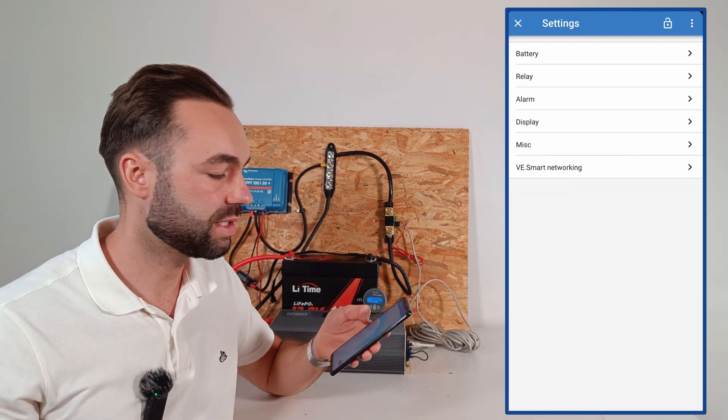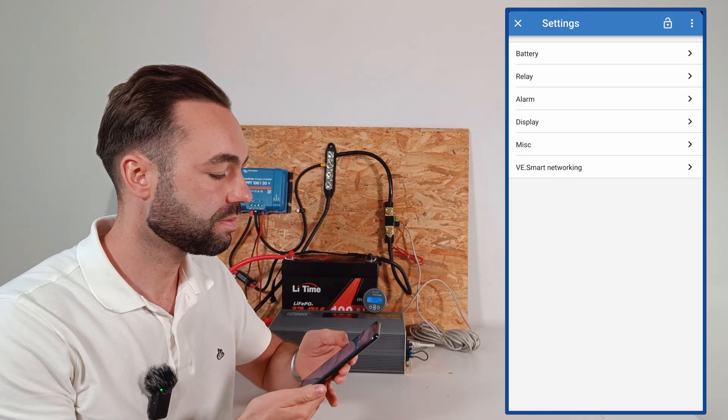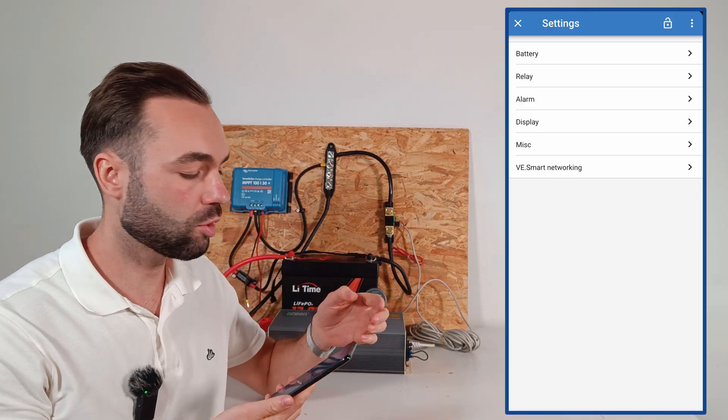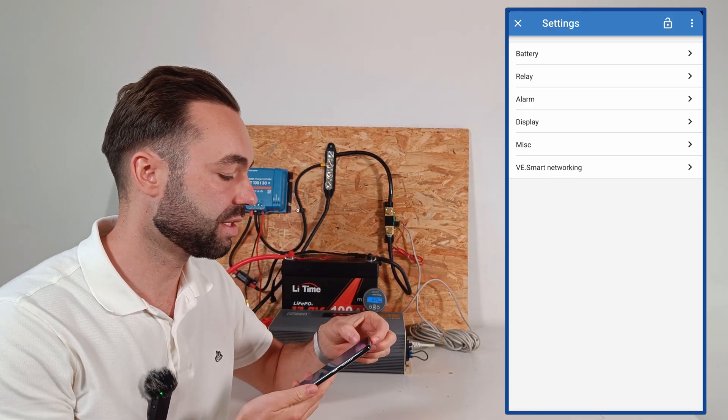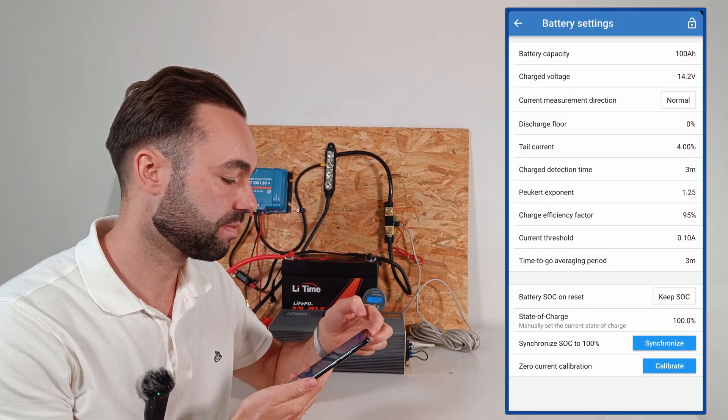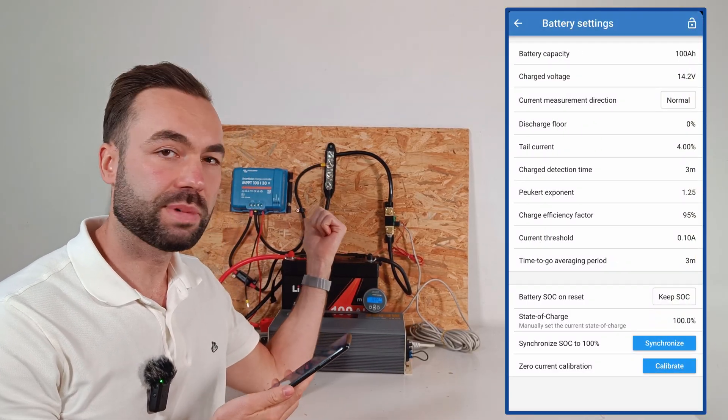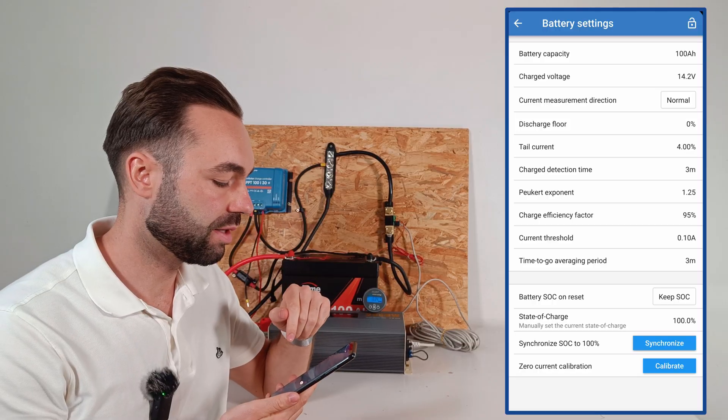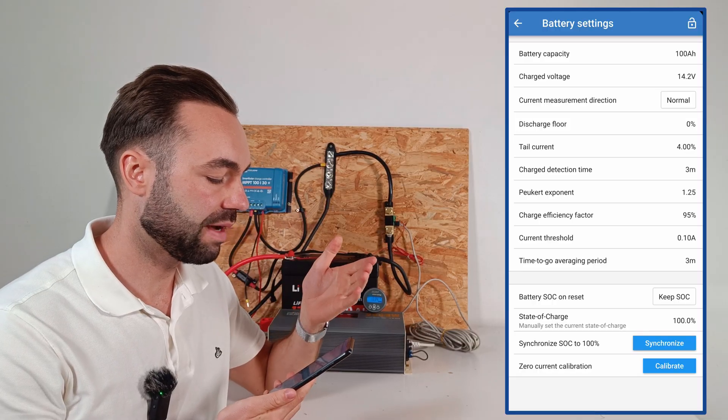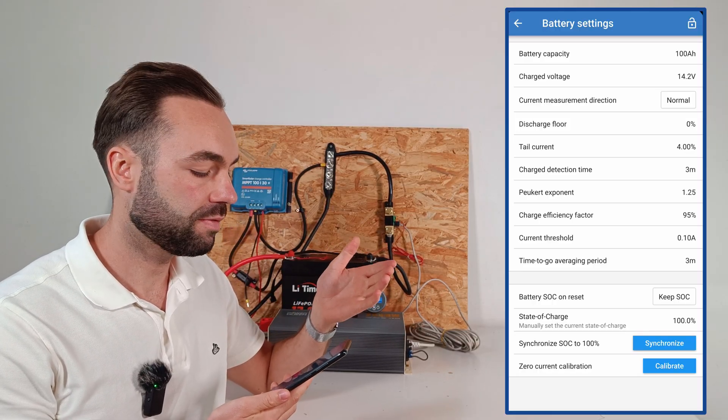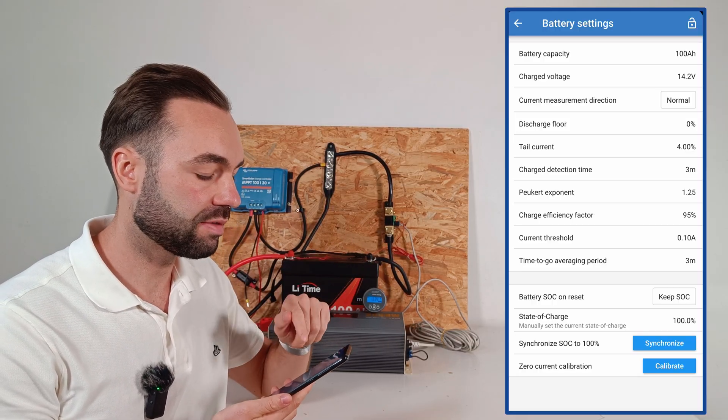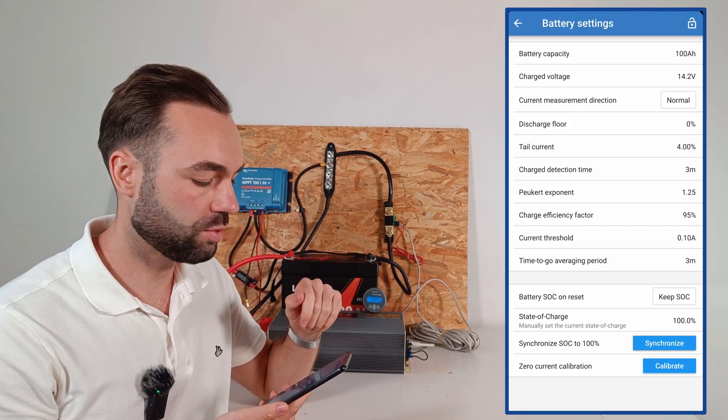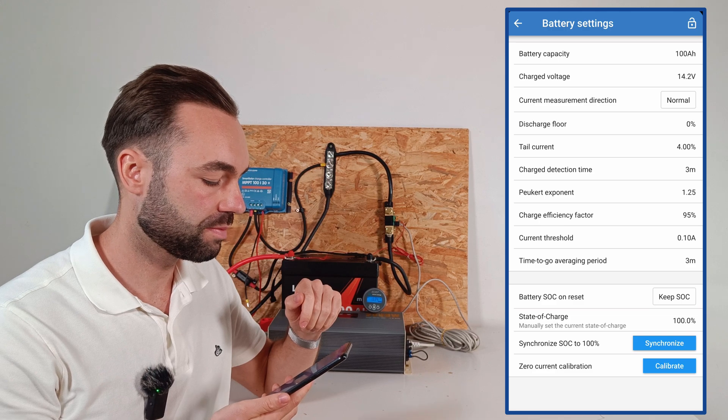We can also see the trends with different variables. Let's now go to the settings and open the battery settings first. The battery capacity is 100Ah.